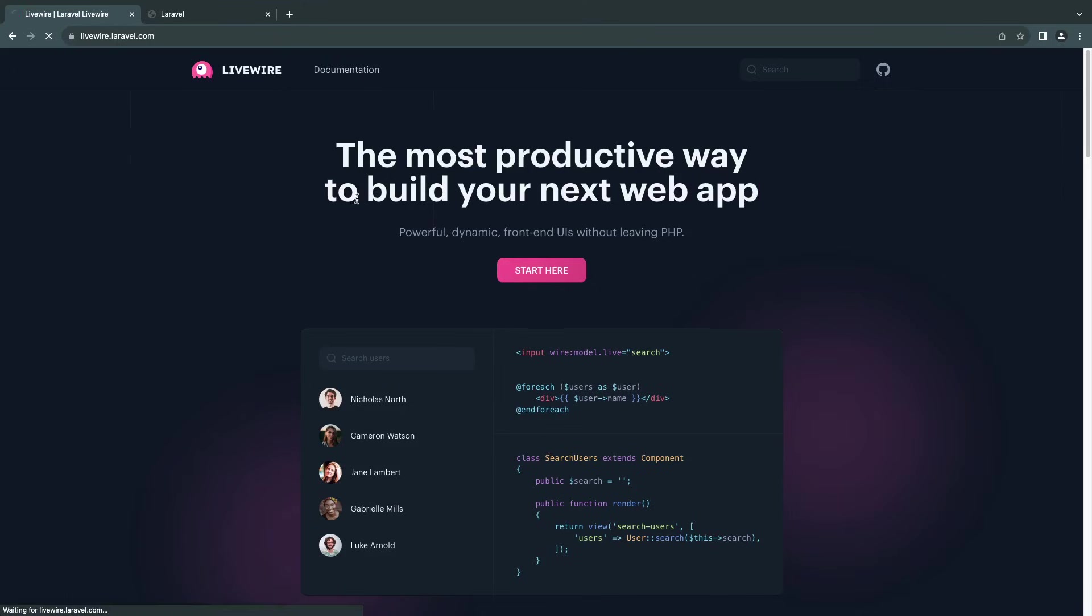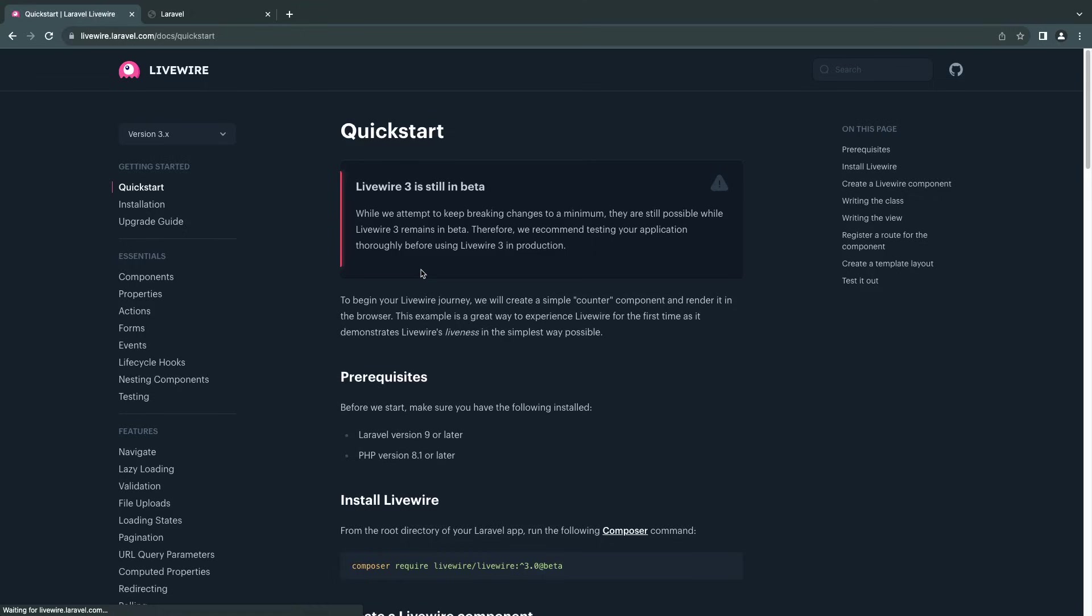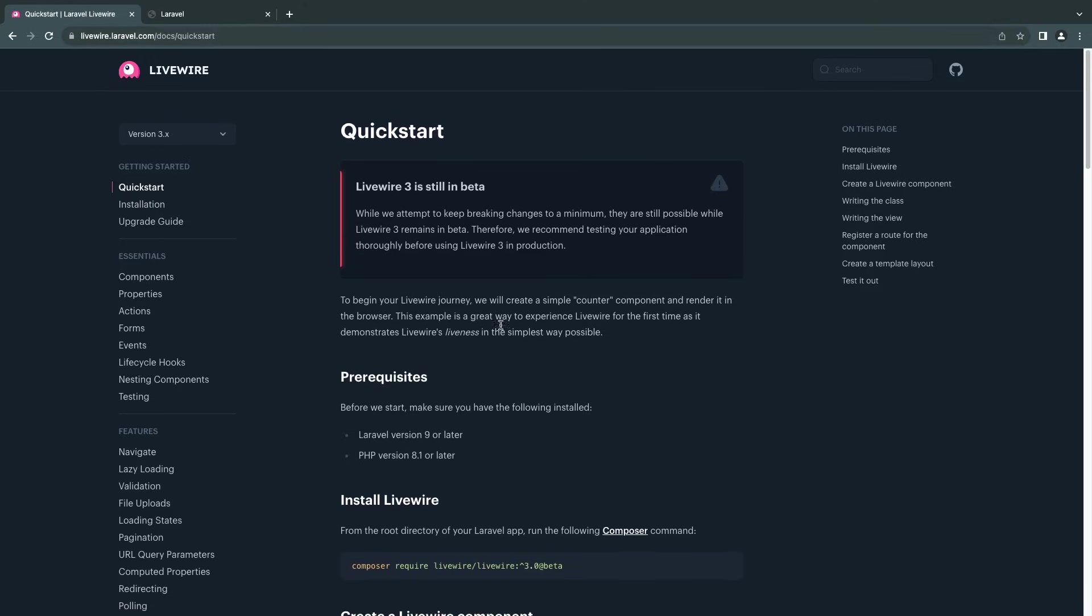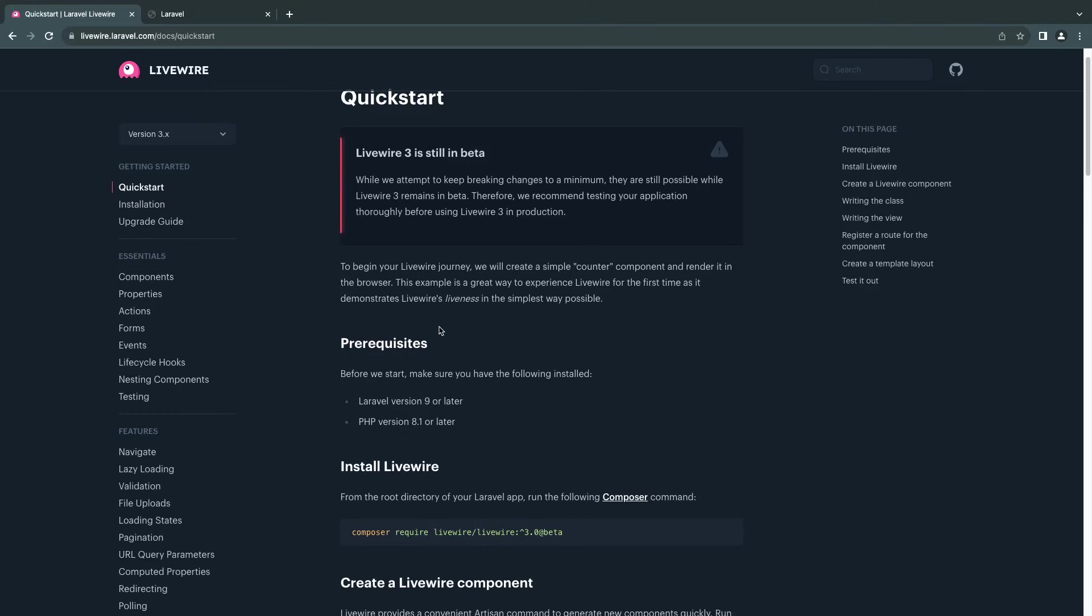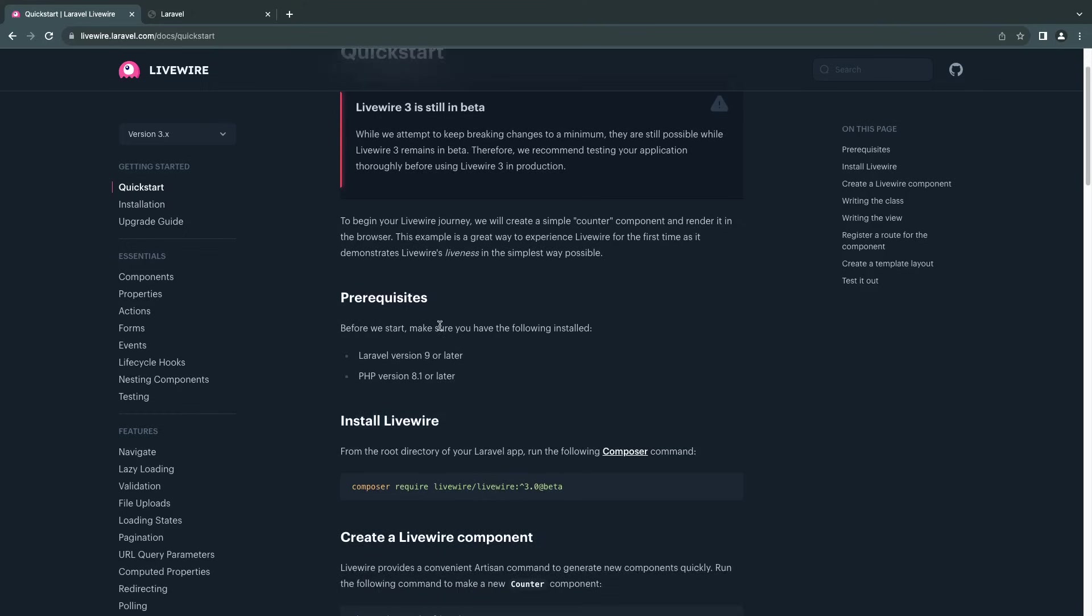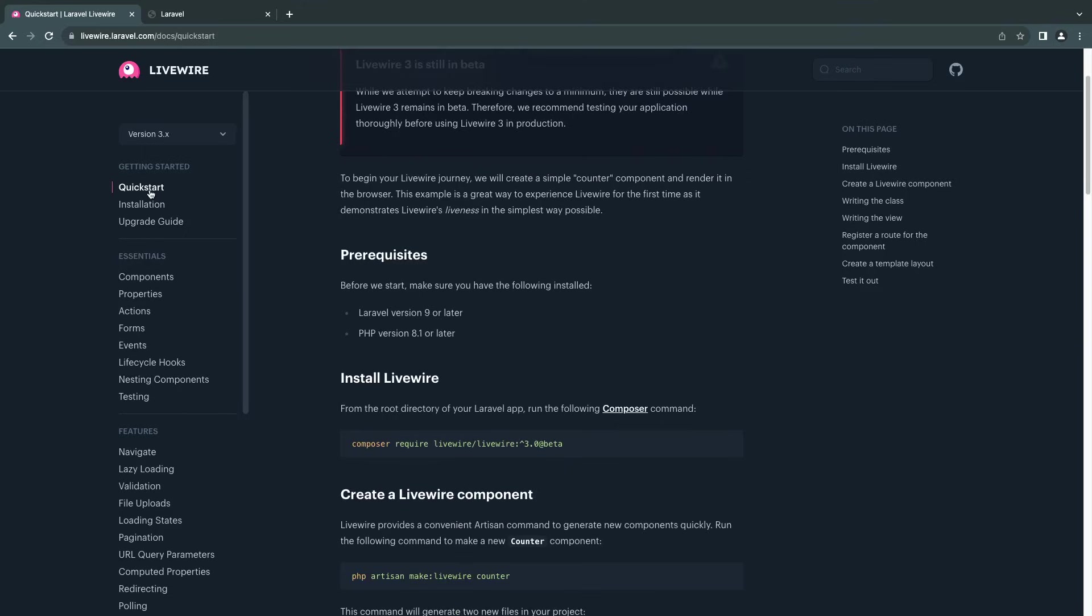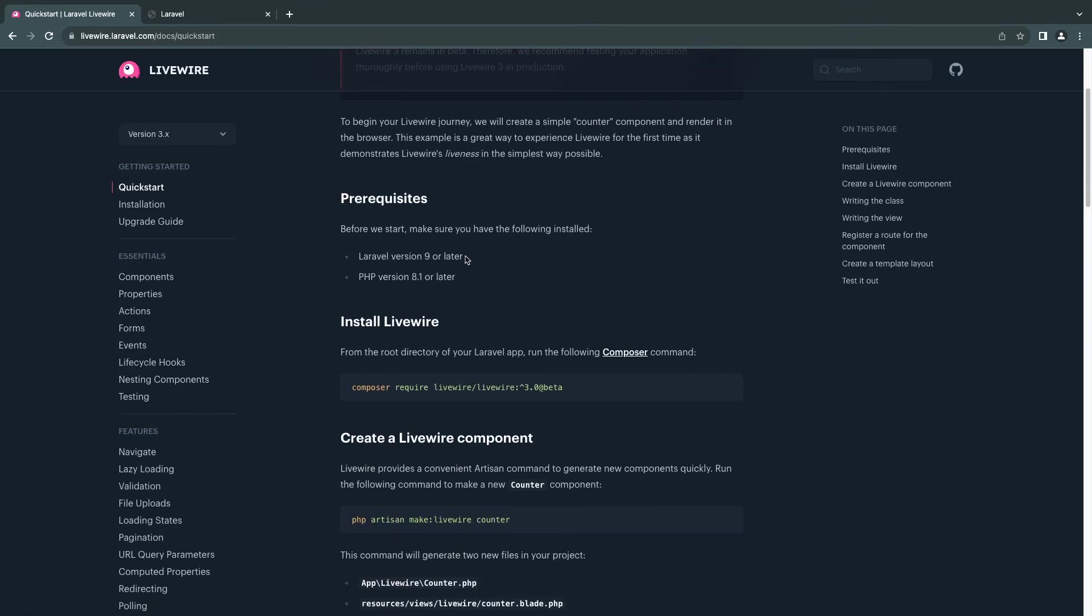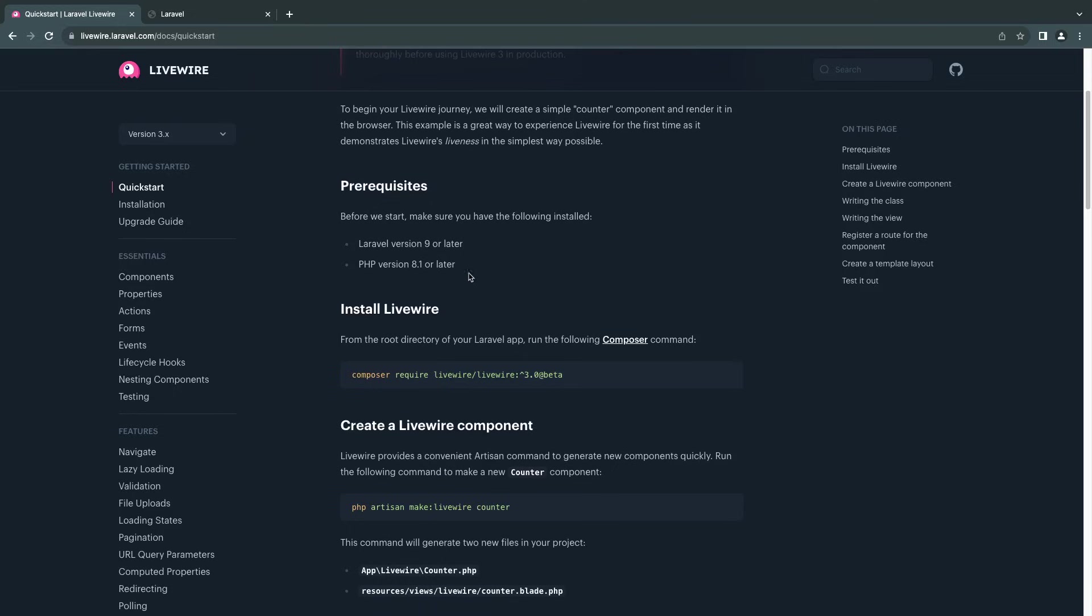So let's go to the documentation. I'll have the link in the description. The domain is livewire.laravel.com. Make sure it's the new dark themed one. There is another one for Livewire 2, so don't get confused with that one. Go to the quick start, scroll down. Make sure you have Laravel 9 or above project and then PHP 8.1, which I think everyone nowadays should.